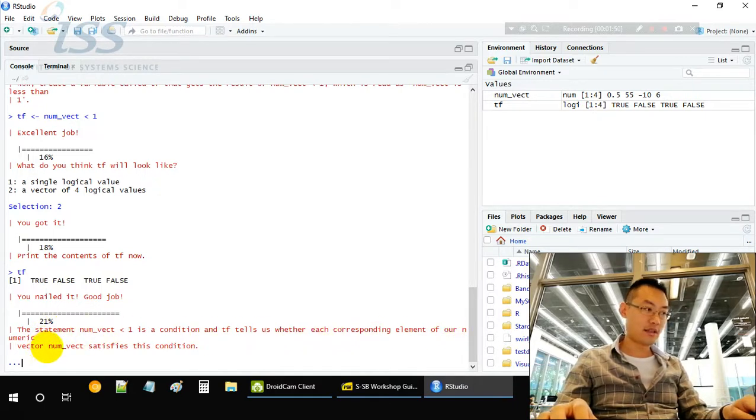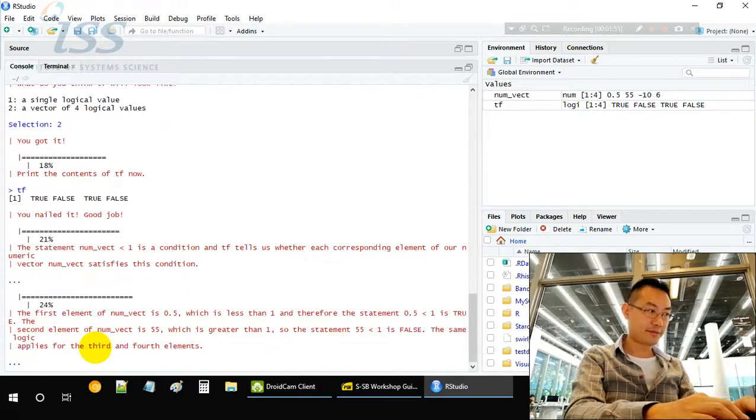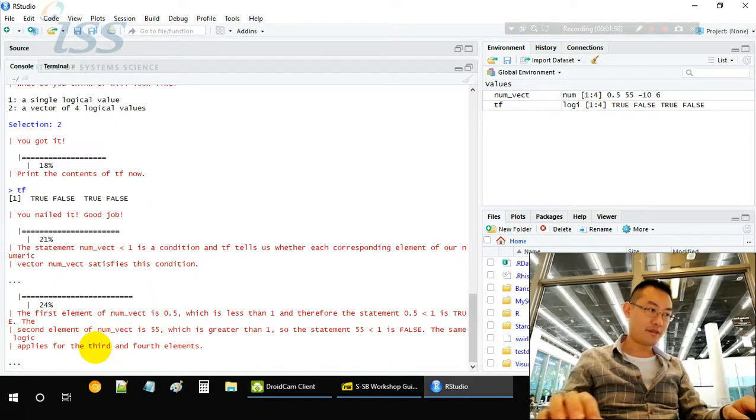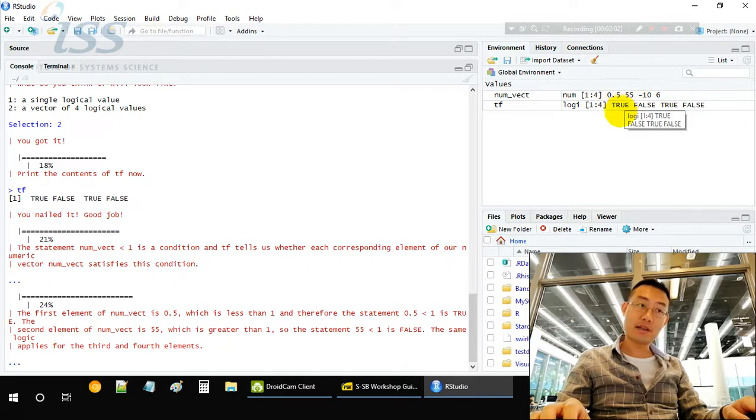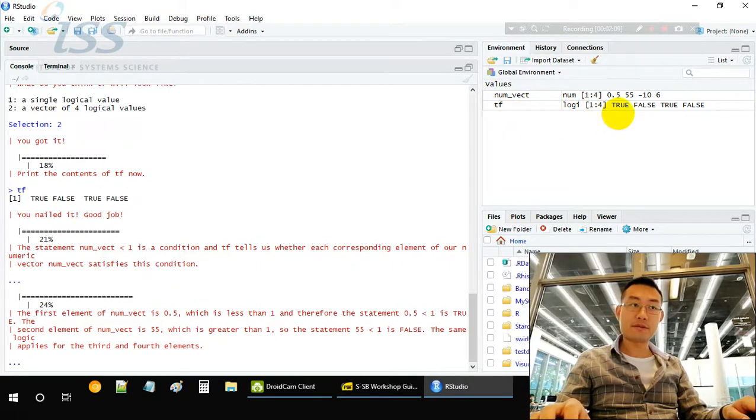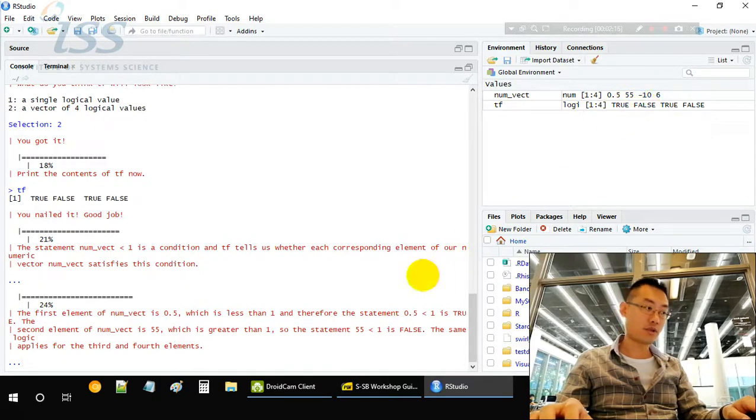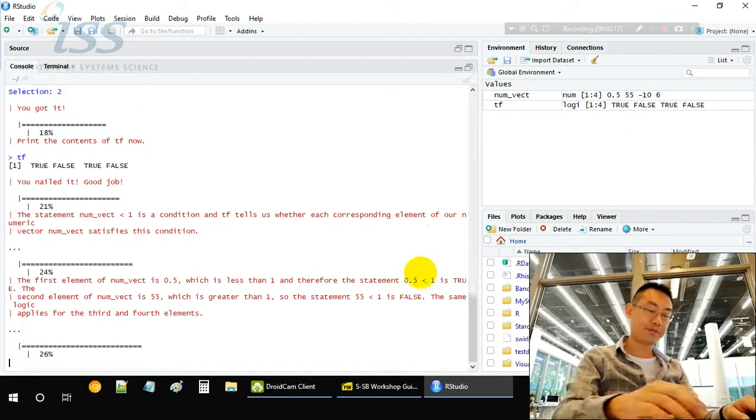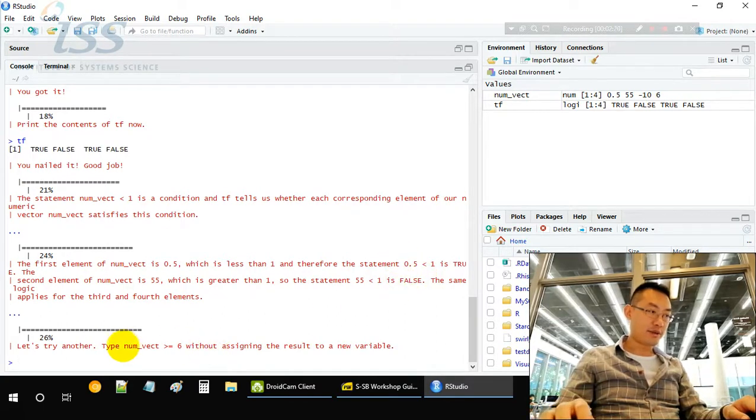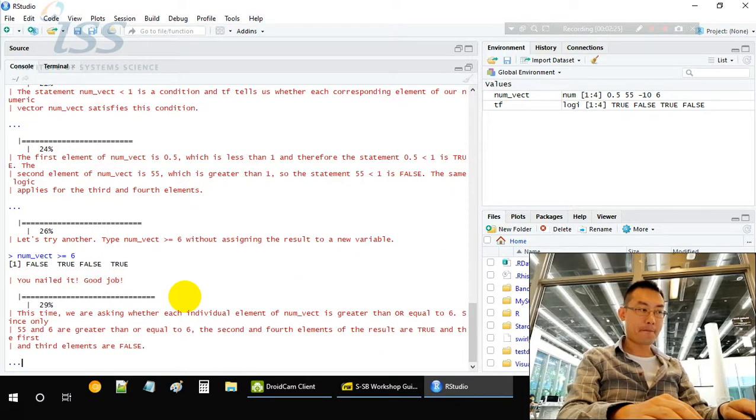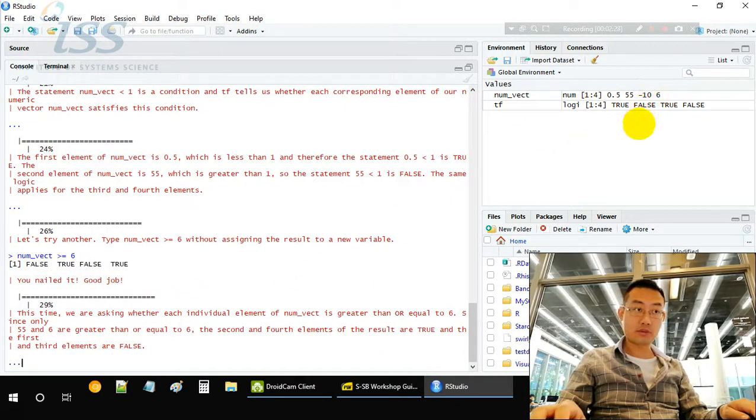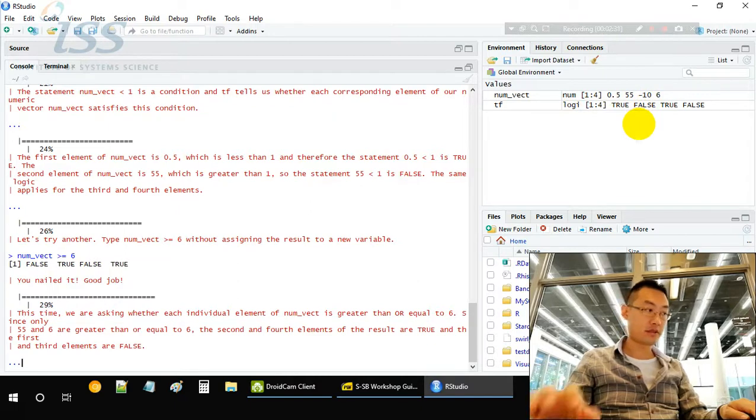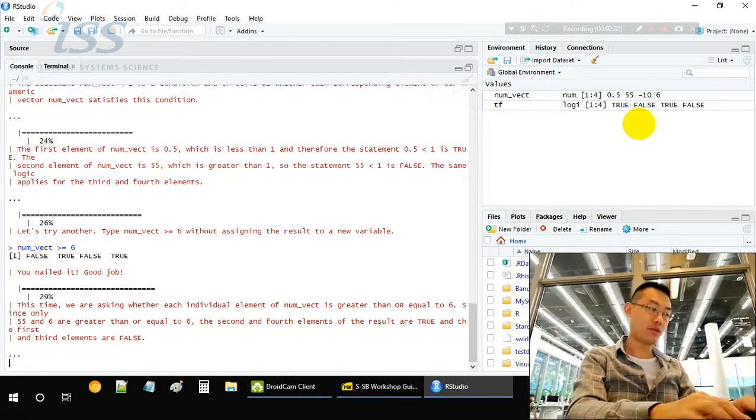First element is 0.5. If it's smaller than one, then the first element in the logical variable tf is true. If the second one, 55, is greater than one, not smaller than one, then it's false. Another numerical vector greater or equal to six. Compare the four numbers with number six. If it's greater than that, it's true. If it's smaller, then it's false.